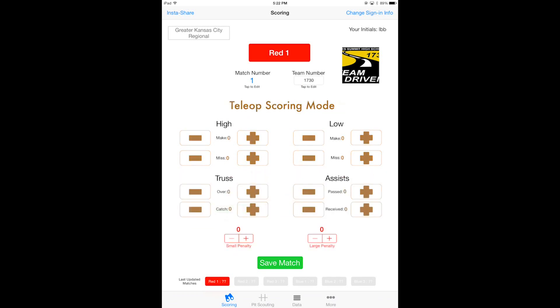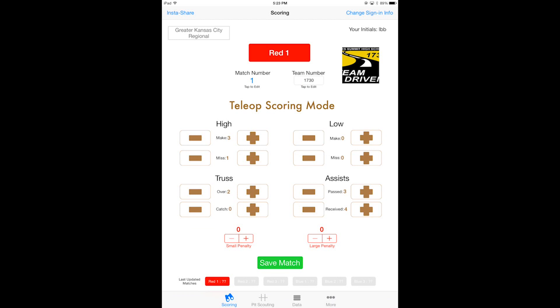Now for teleop, I'll say they made a couple in the high goal and also they missed one, and then they made one more in the high goal. For the truss they made one in the truss, made a couple in the truss actually, and then they got a few receives and they assisted several times throughout this match.